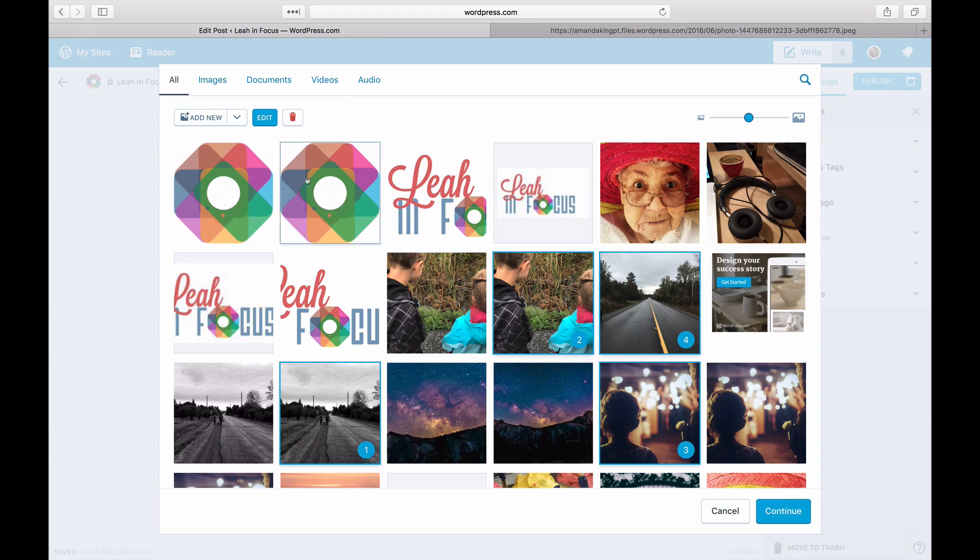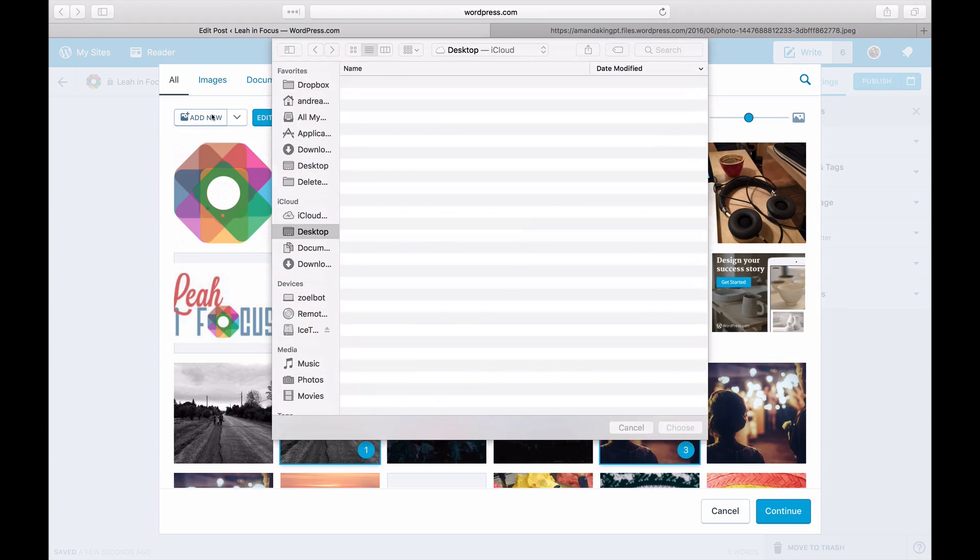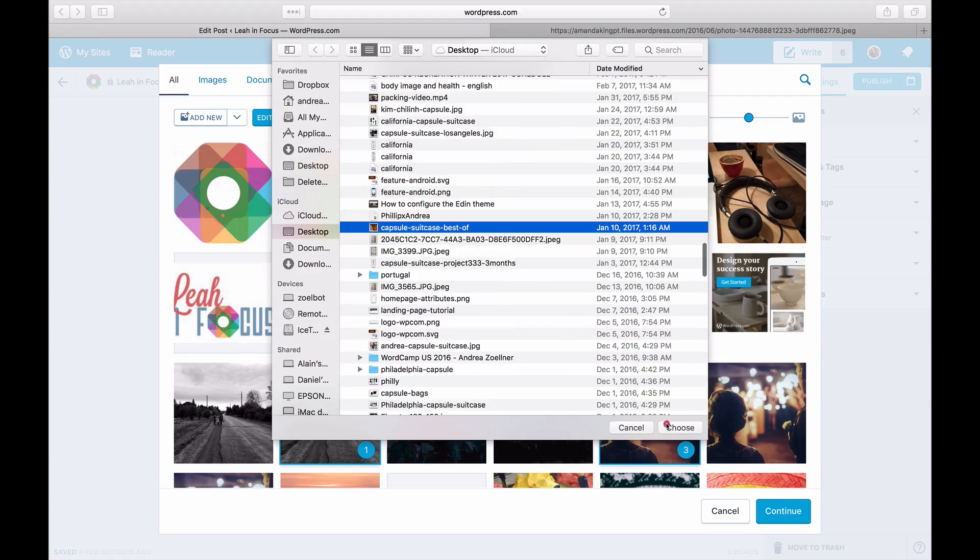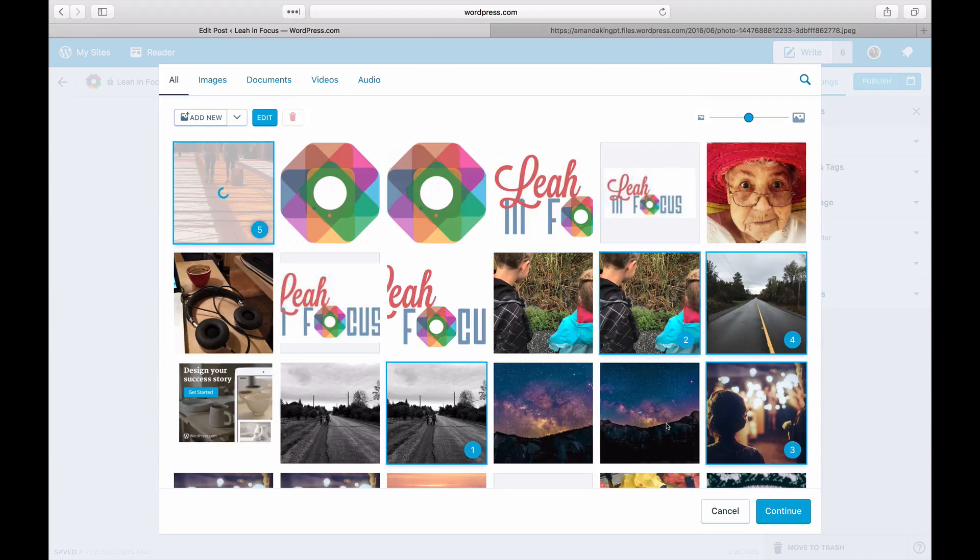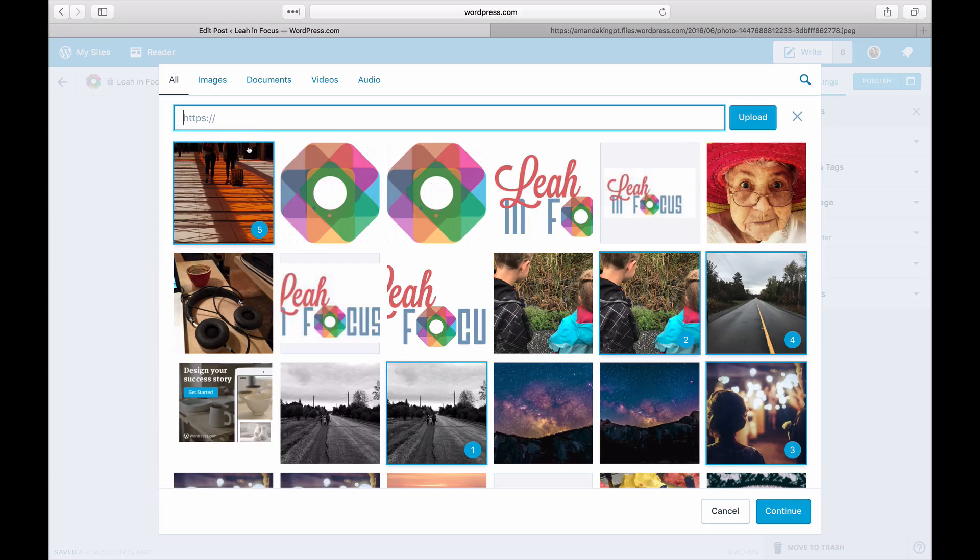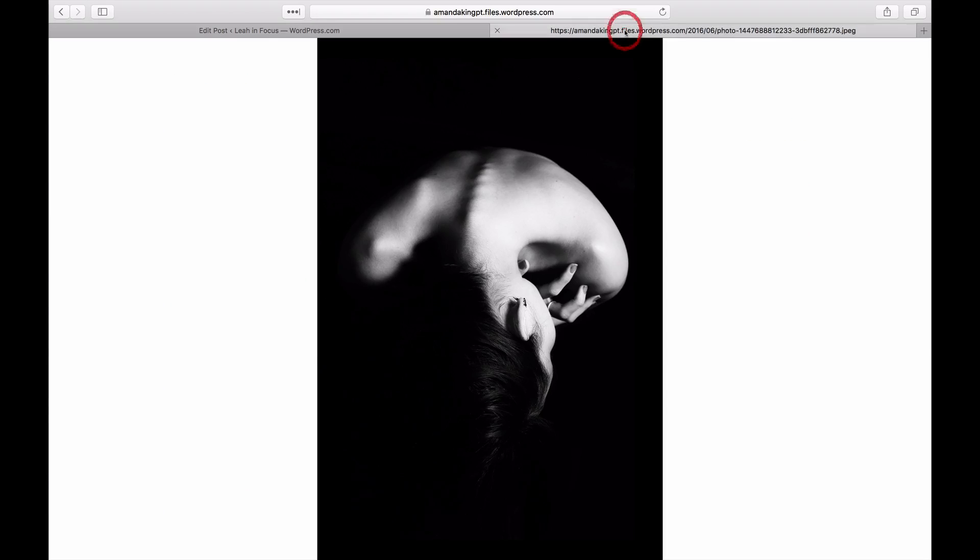If you want to add new ones, upload them from your desktop by clicking on Add New. You can also upload from a source online by clicking on Add via URL and pasting in an image link.